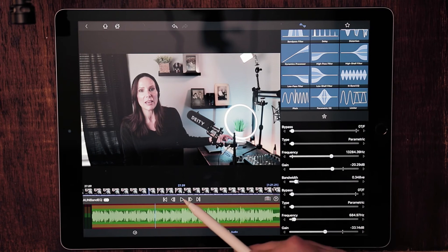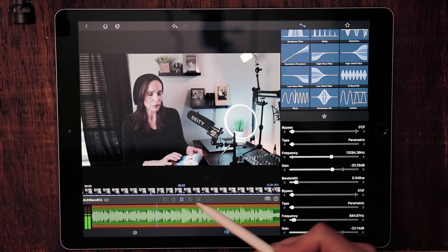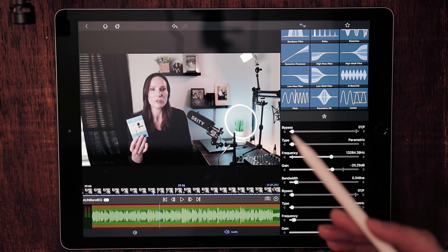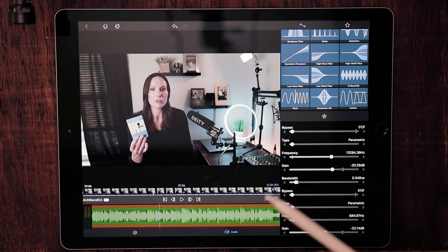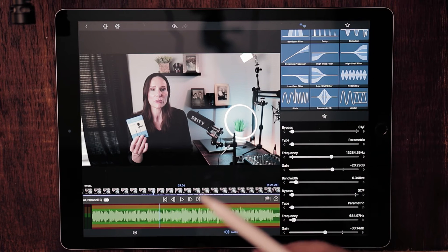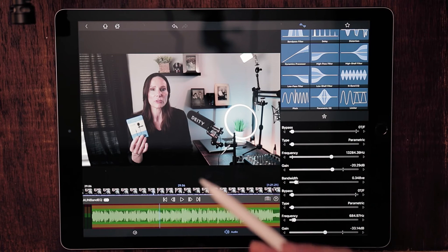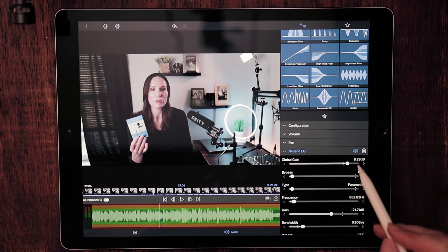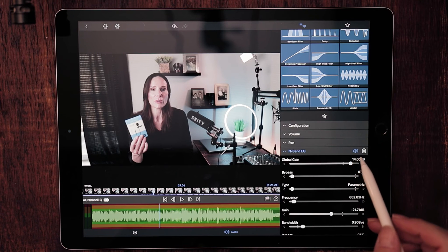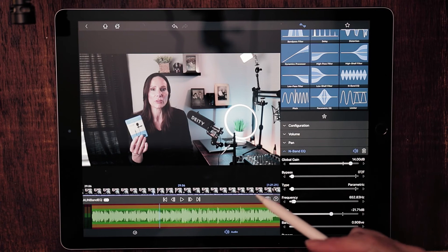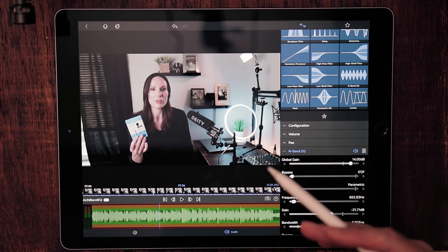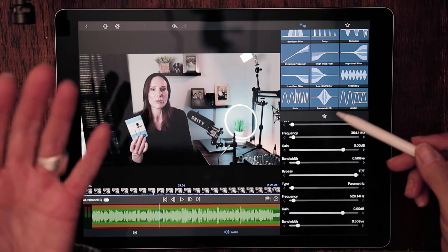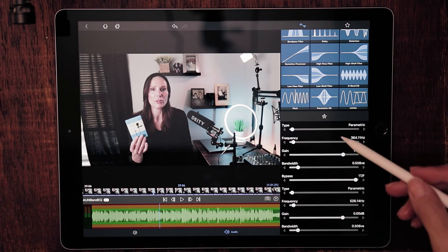You can hear that when you start working with the different frequencies and reducing the gain on some of them, it seems like the volume gets incredibly low. So what you can do is go right up to the very top and increase the global gain slider. This is going to bring back that presence so you can continue working with all of the different frequencies — and you can work with as many as you want going all the way down.